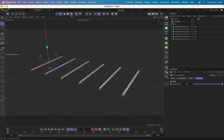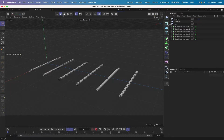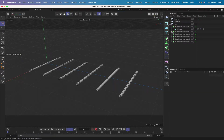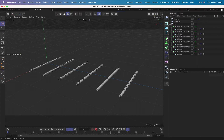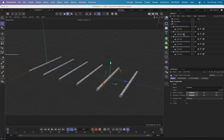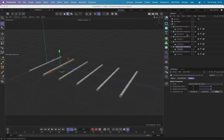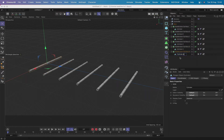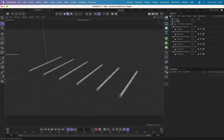A couple of bits of housekeeping: switch back to model mode and switch off Enable Axis. Open all the subdivision surfaces and rename the cylinders inside — dot nought, dot one, dot two, dot three, and dot four. That's all set up and ready to go.